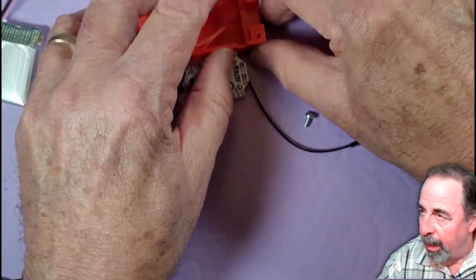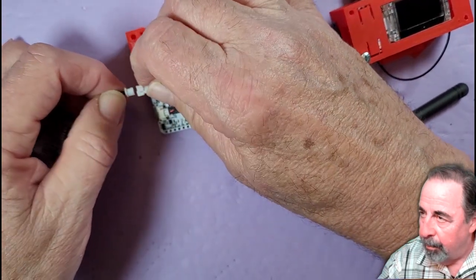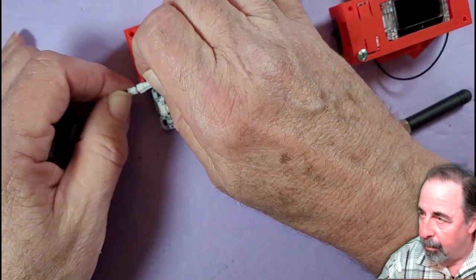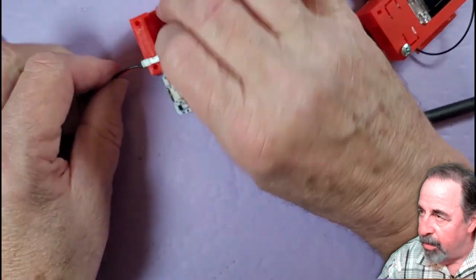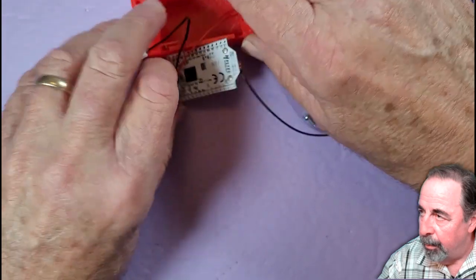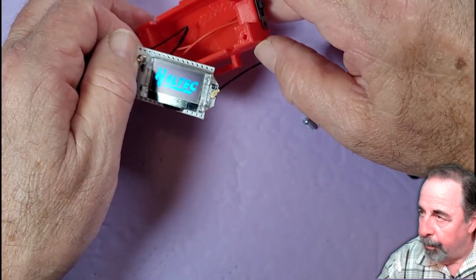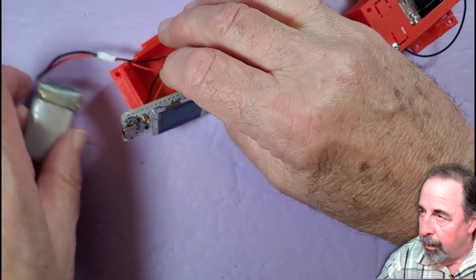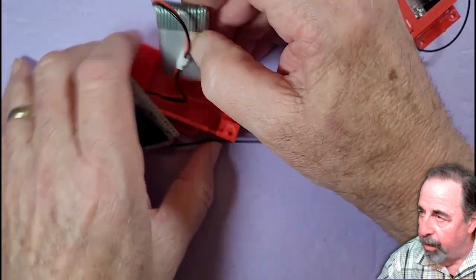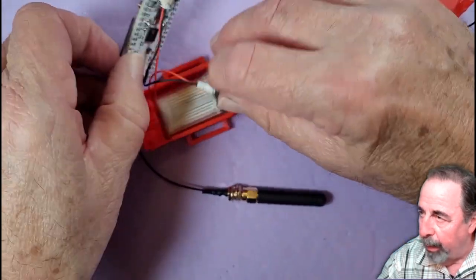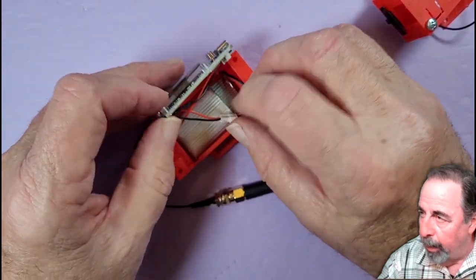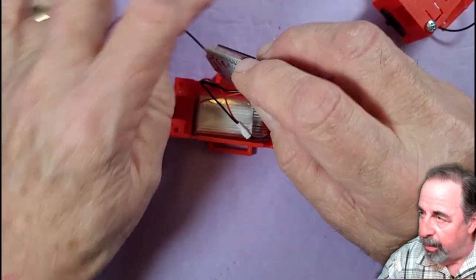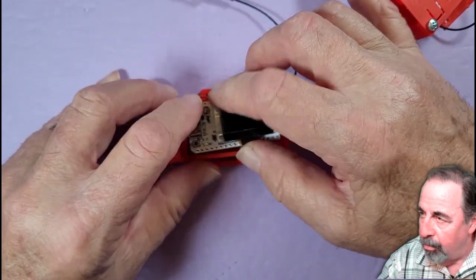The switch is off, hooking up the battery. Let's test it first before we close it up. Alright, it's working. The battery fits in there perfectly. Kind of tuck the wiring in there.